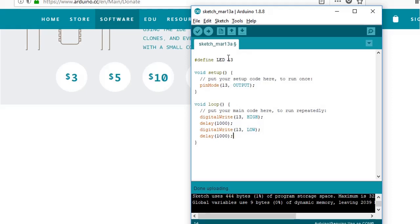Comma HIGH to turn it on and comma LOW to turn it off. In between we are adding delay of 1000 milliseconds or one second.